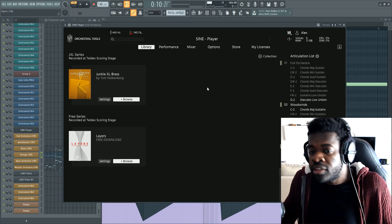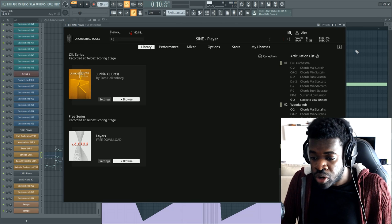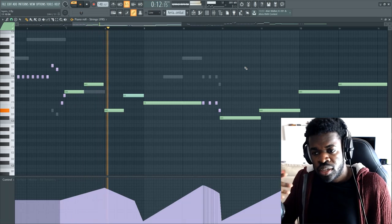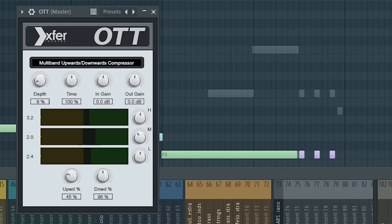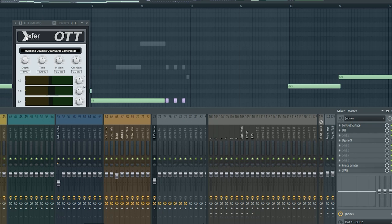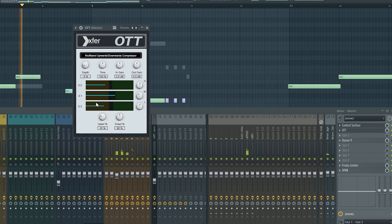You can download Layers for free — link in the description of this video. What I love about this library is the sound. This is almost out-of-the-box sound. I only have OTT on the master as well as Isotope iZotope. But if I disable iZotope, it's still the same sound, just a little bit less loud. OTT is a free plugin you can download that clears the sound — I talked about it in the past, and you'll find the link in the description.